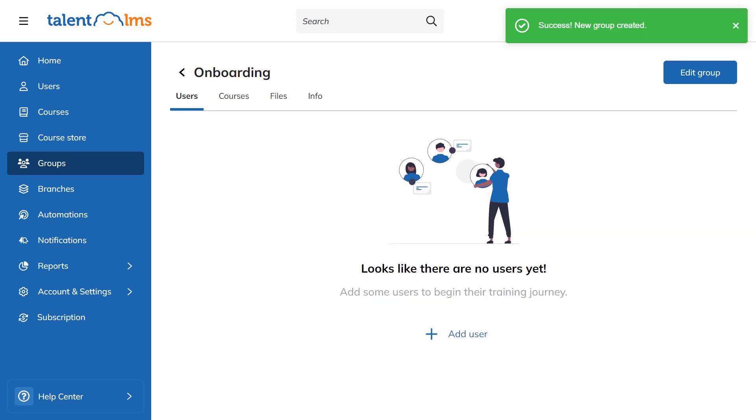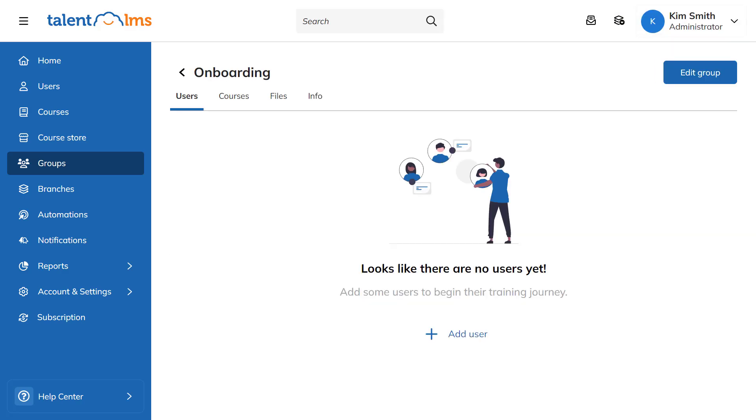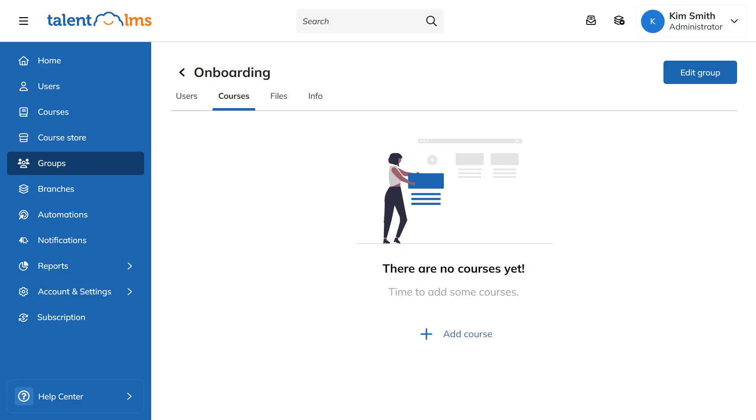Let's move on to the most important part of the process. To add courses to your group, go to the Courses tab within your group and click Add Course.